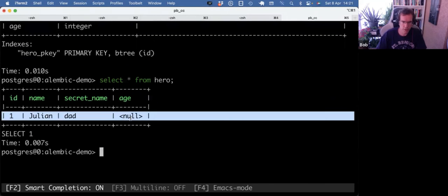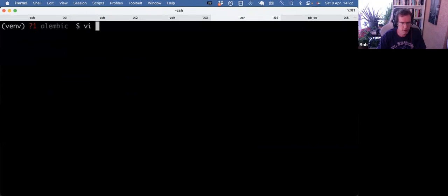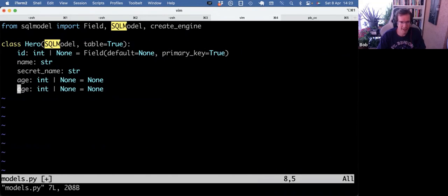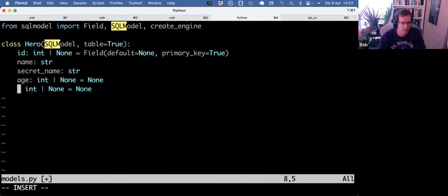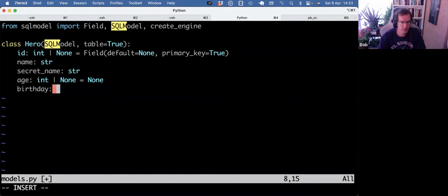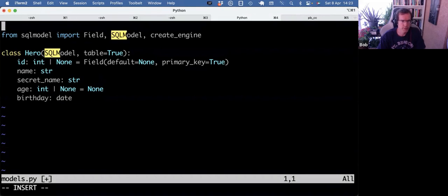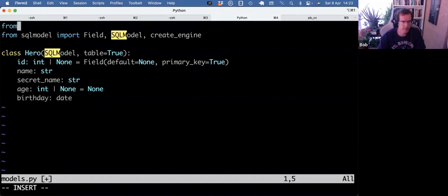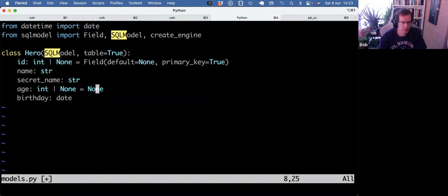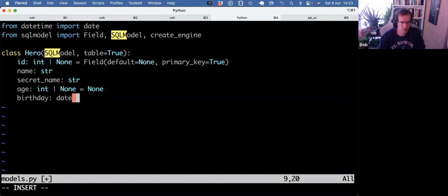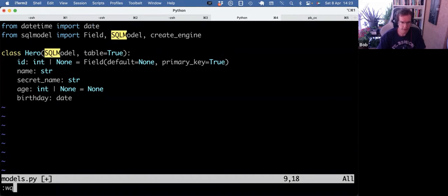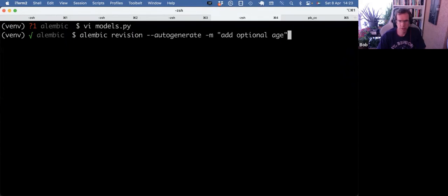One final thing is how friendly or not Alembic can be. So let's make one more column. Say we call it birthday. And that's going to be a date. So we need to import that. And as it's not defaulted or typed to or non-optional, it's a required field. So what happens with the existing data, right? Well, we can make another migration.